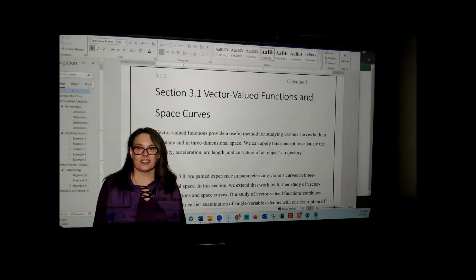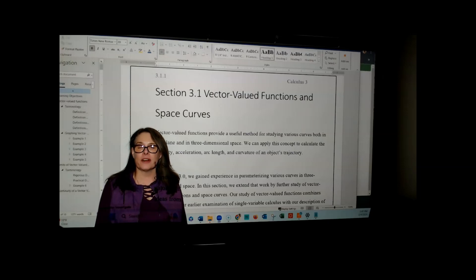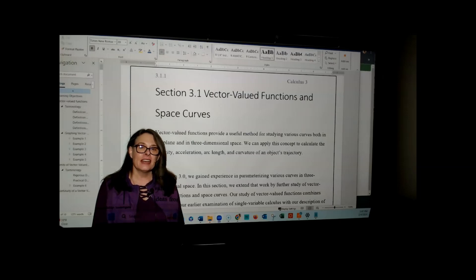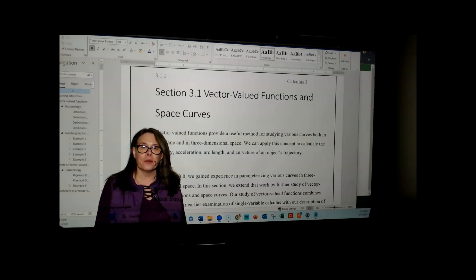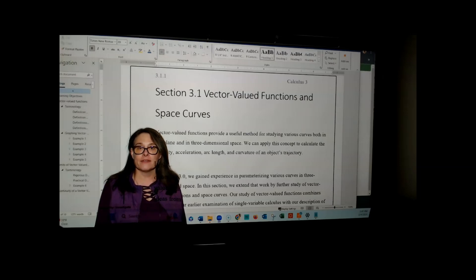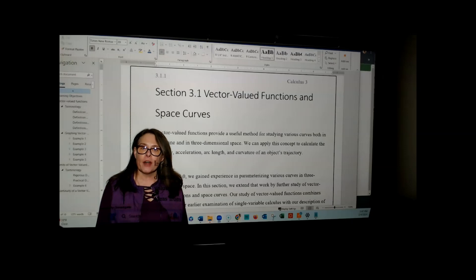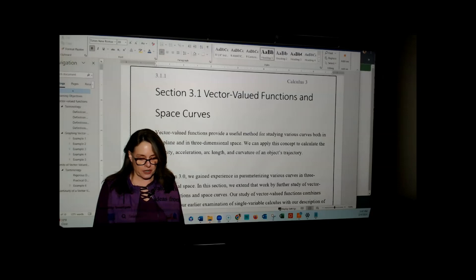In the first section of Chapter 3, we want to formally define what a vector-valued function is and what a space curve is. We used these in Section 3.0, which covered how to parameterize various curves in space, and we were using space curves and vector-valued functions extensively, but never actually defined what they are. We do so in this particular section.